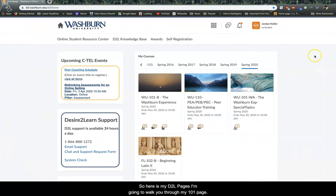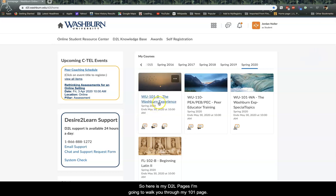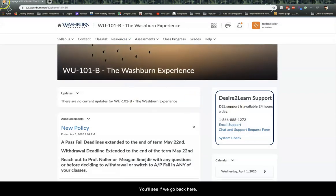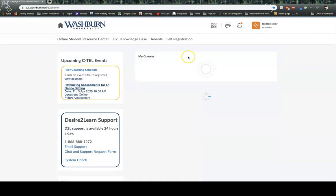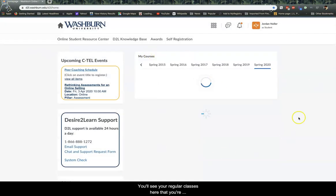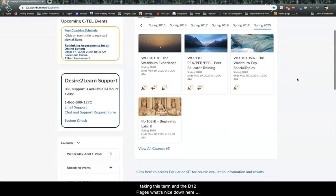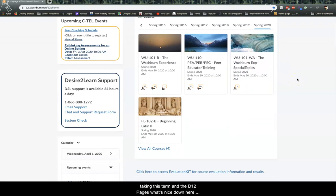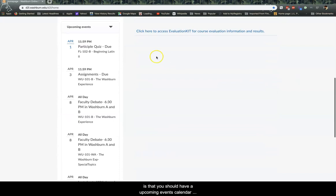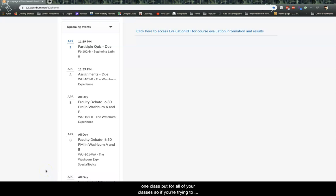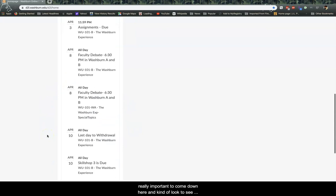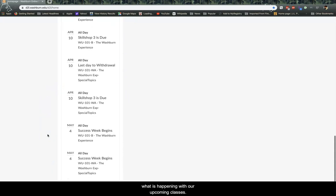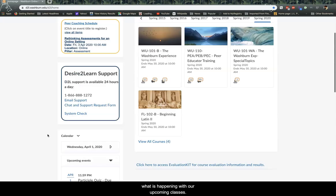So here is my D2L page. I'm going to walk you through my WU 101 page. You'll see if we go back here, you'll see your regular classes here that you're taking this term and the D2L pages. What's nice down here is that you should have an upcoming events calendar and it will upload all of your upcoming events, not just for one class, but for all of your classes. So if you're trying to use your planner still, which I really suggest because it's hard to even know what day of the week it is right now, it's really important to come down here and kind of look to see what is happening with our upcoming classes.